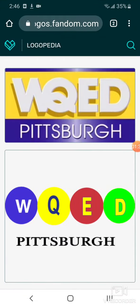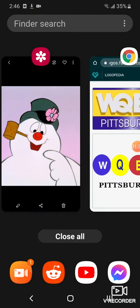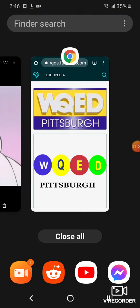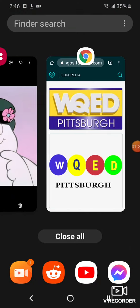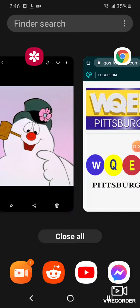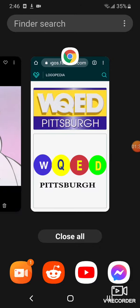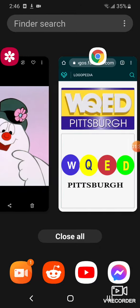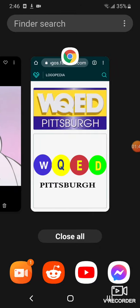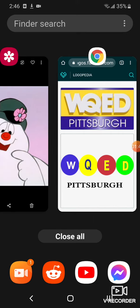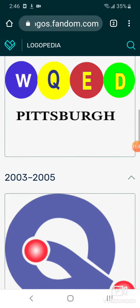Here's the red circle, and here's the red circle with the words WQED in white, blue, and yellow text. And on blue circle, yellow, red, and green circles with words Pittsburgh in black text.